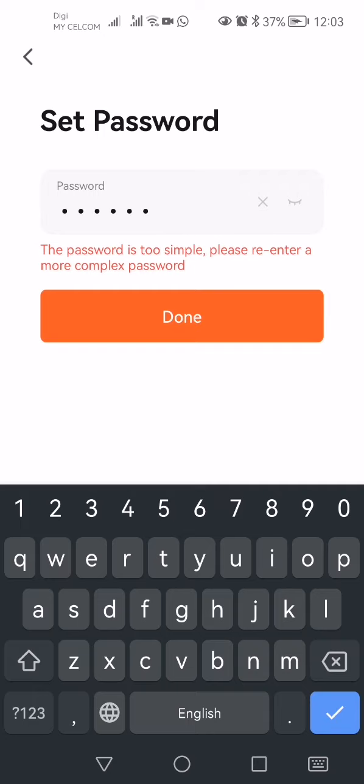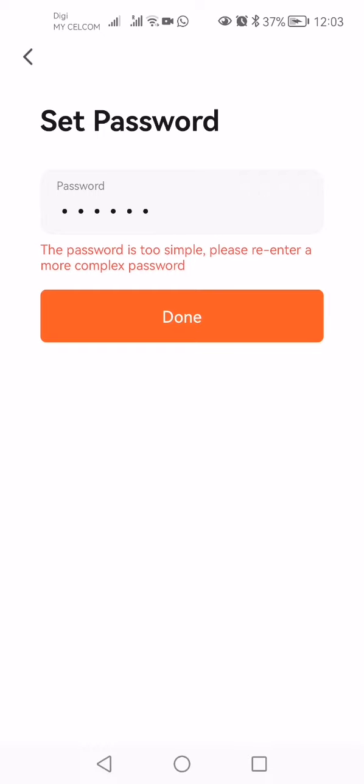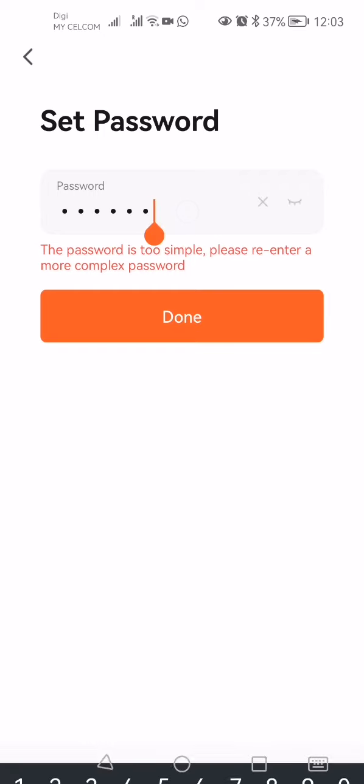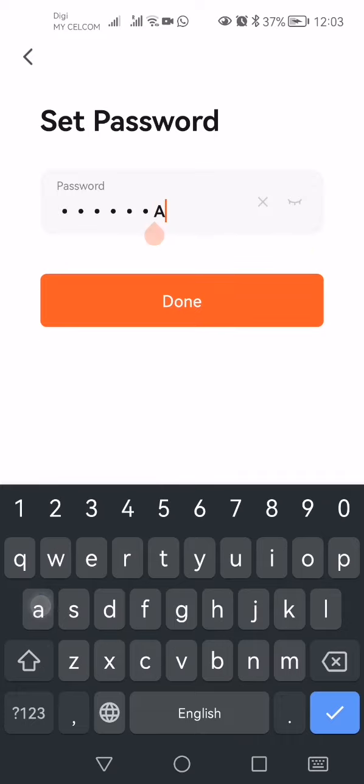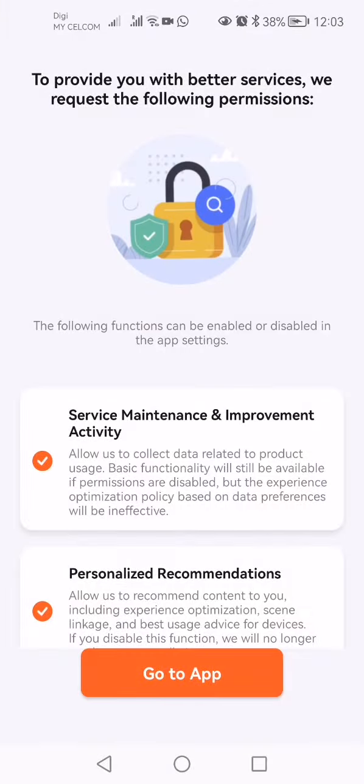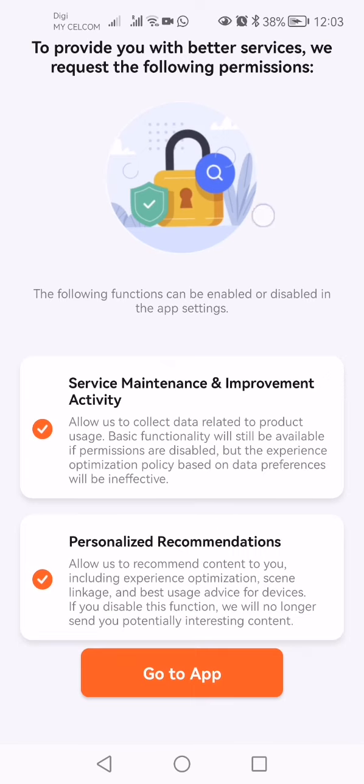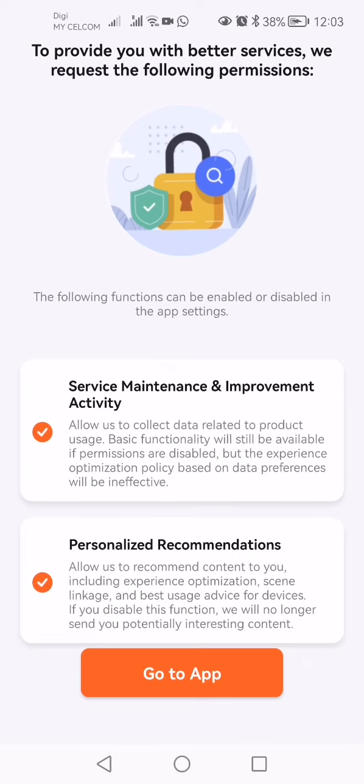If it's too simple, you have to add more to make it more complicated. Once that's done, you can start using the app.